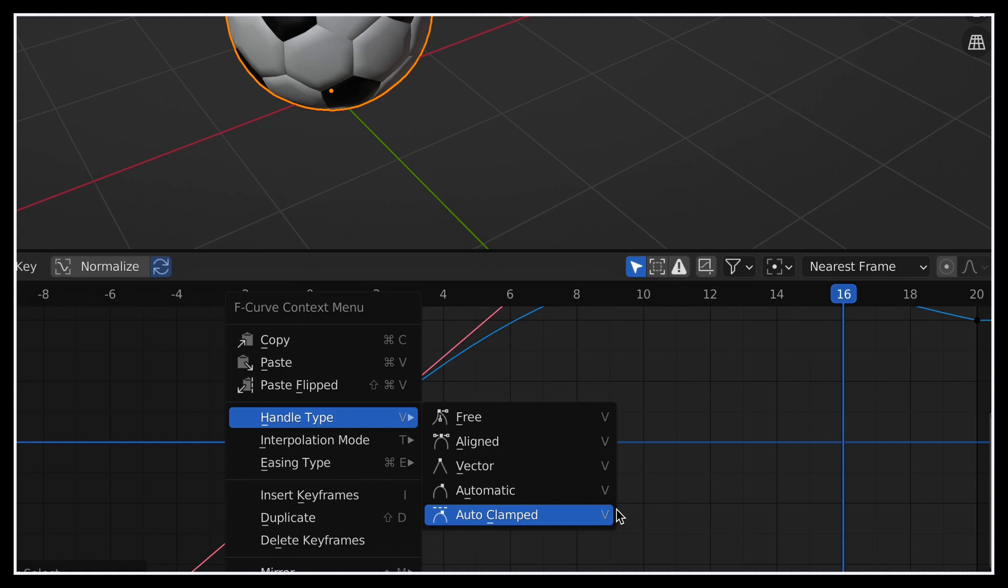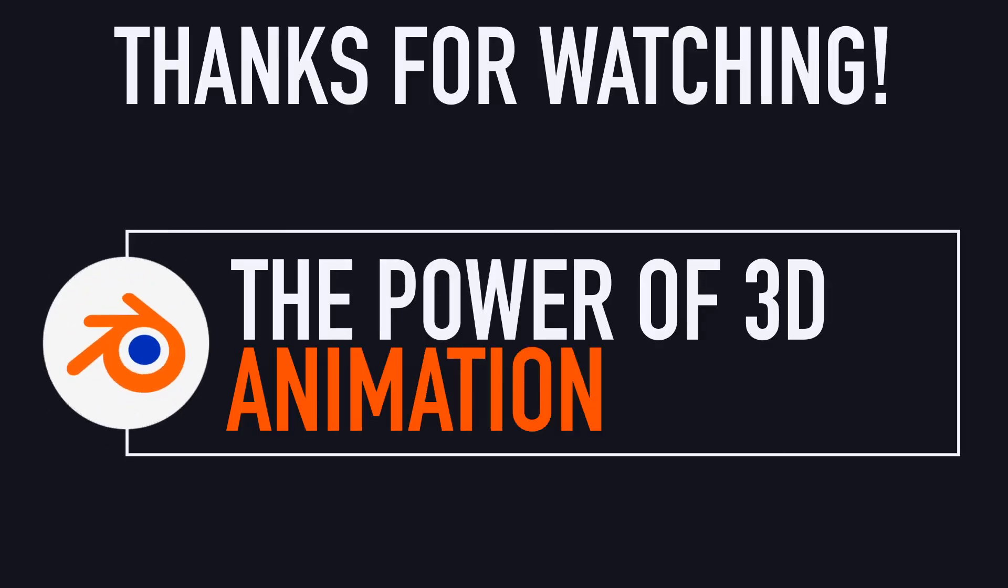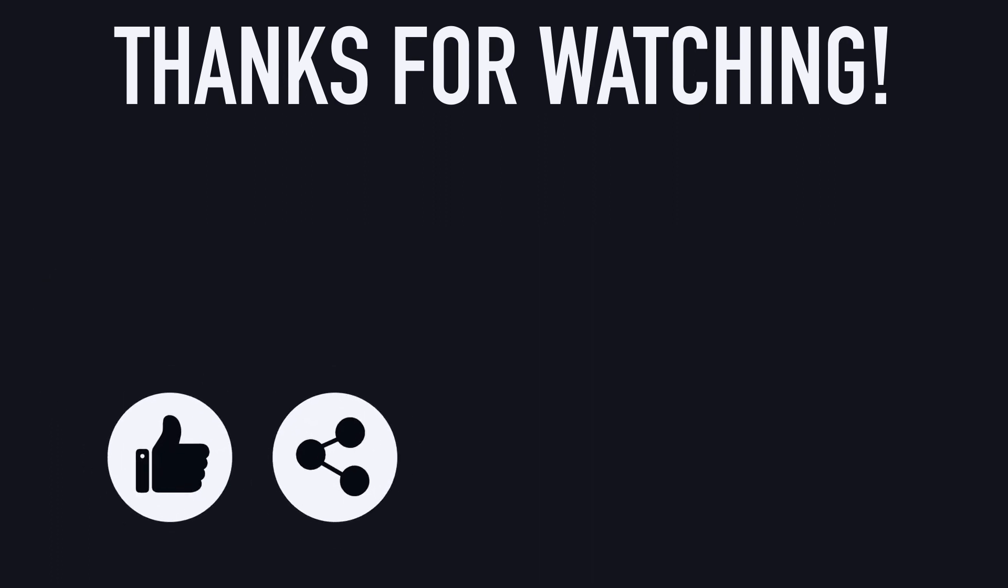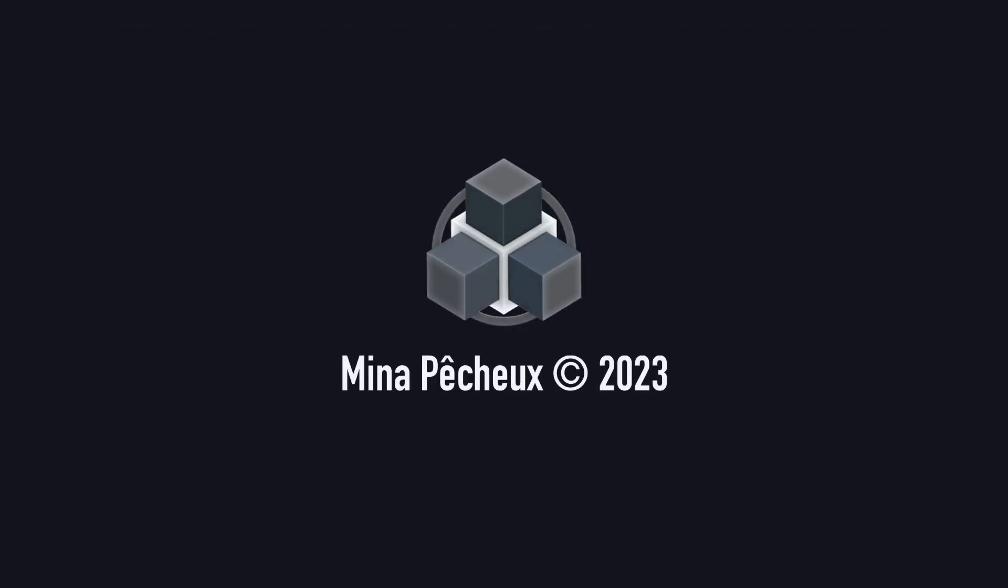And on that note, that's it for today. I hope you enjoyed this quick Blender tutorial, and that you now have a better idea of how tweaking animation curves can help improve your 3D animations. If you did, feel free to like the video, and subscribe to the channel. And of course, if you have other ideas of cool Blender tricks that you'd like to learn, tell me in the comments. As always, thanks for watching, and take care.